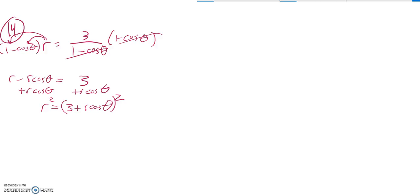And now I'm going to do my substitutions. I know that R squared is x squared plus y squared. I know that R times cosine theta is x. Great.